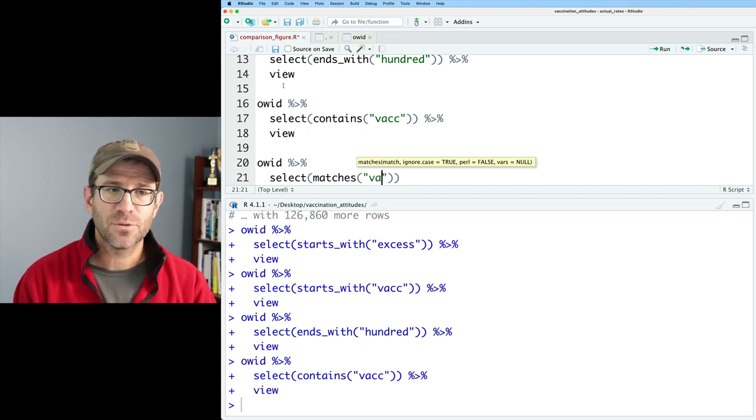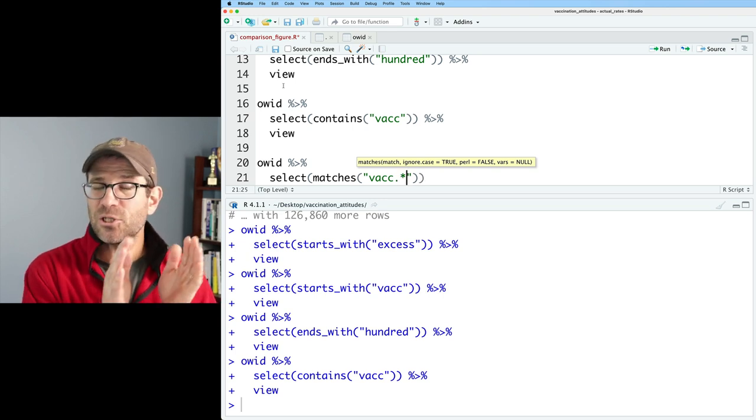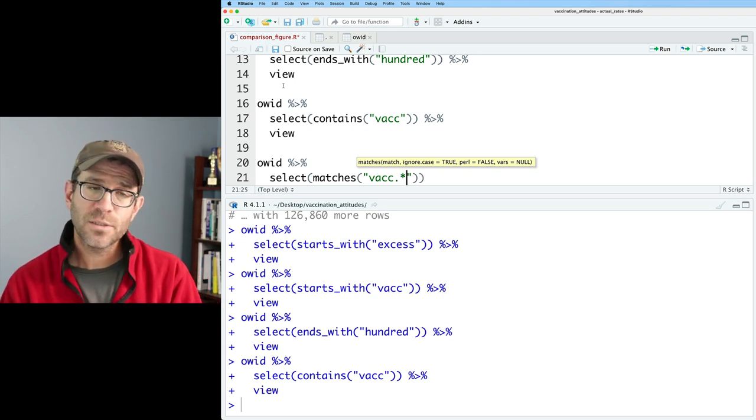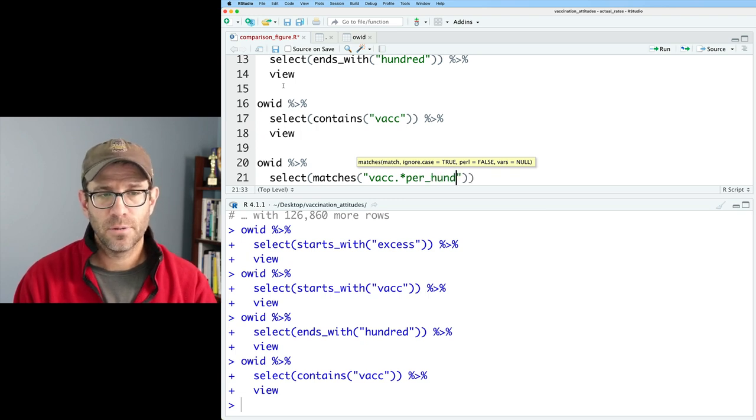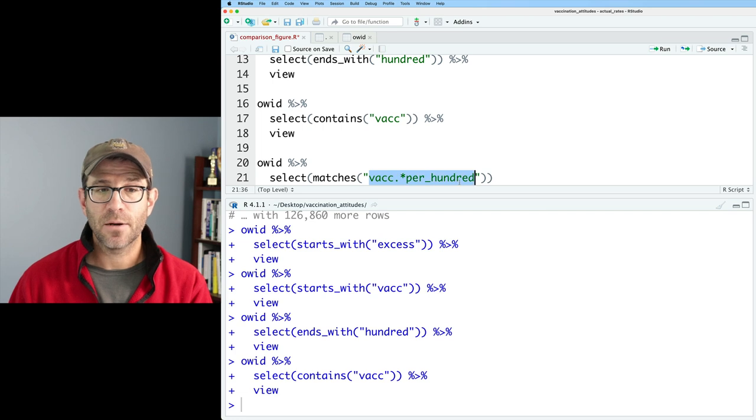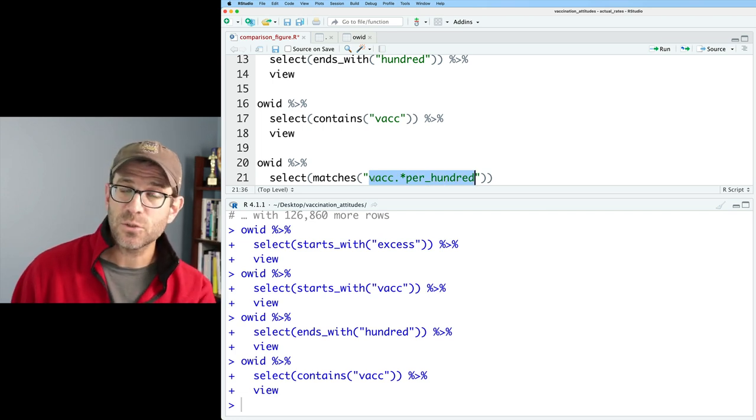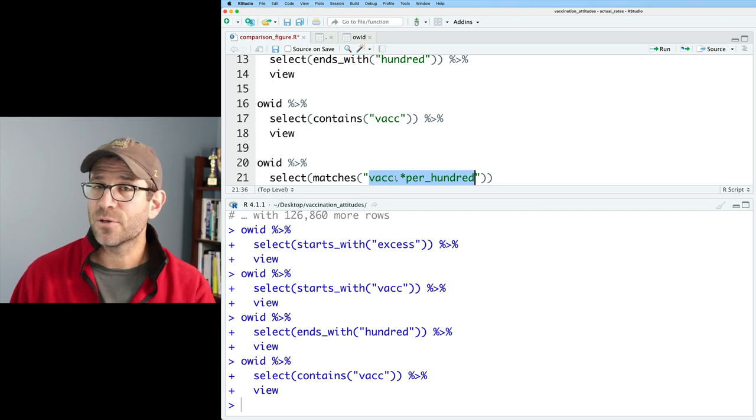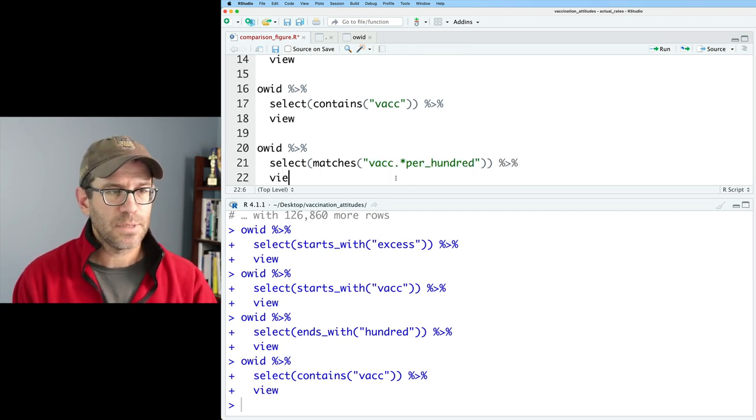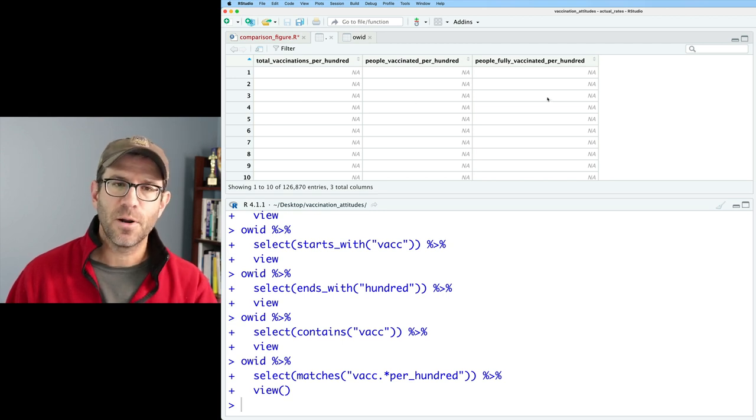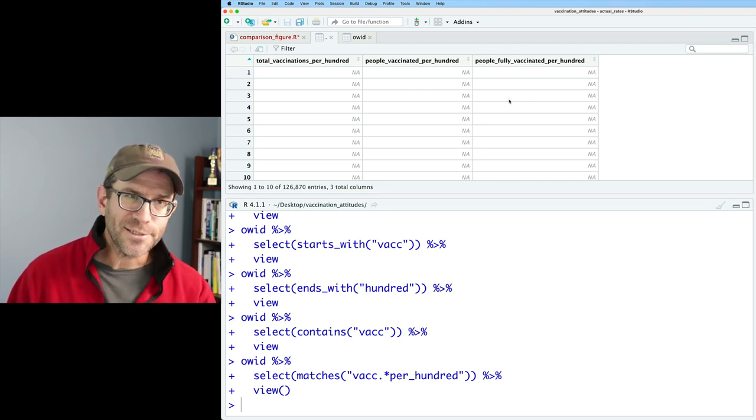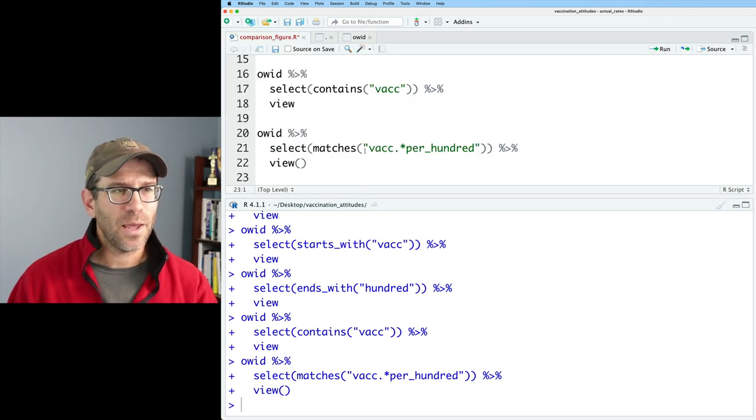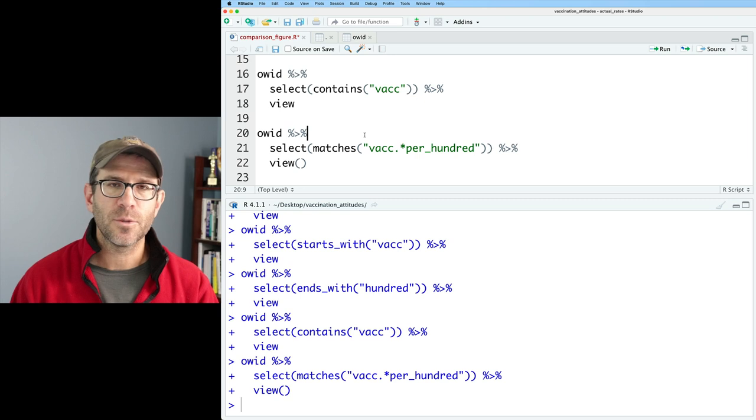So we had those per hundred that we just saw earlier with ends_with, but we also have all these other ones as well. So I think I'm interested in these vacc per hundred, but I noticed there's vaccinations per hundred, vaccinated per hundred. So we could do OID and pipe that again to select. And now we can use a special helper function called matches. And matches, you can give it what's called a regular expression or a special pattern that will match. And it's a pattern, as you'll see, that doesn't look like normal English, but I'll walk you through a basic tutorial here.